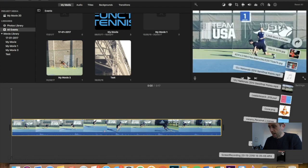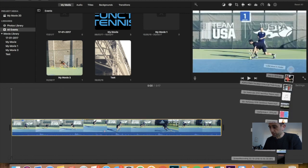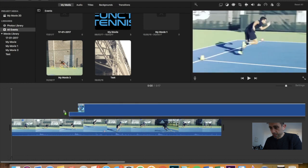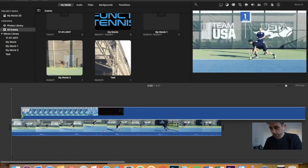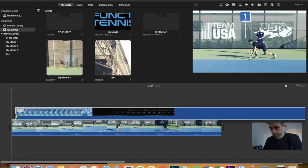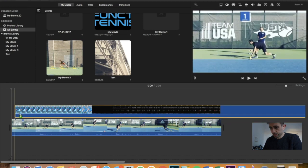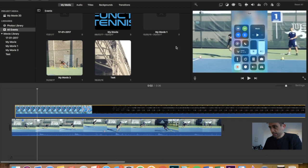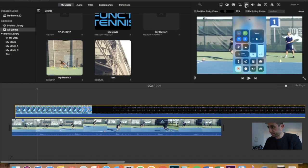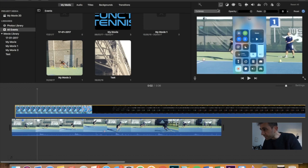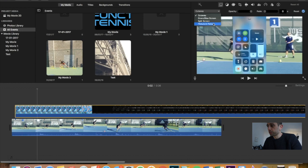I'm going to get the screen recording that we took and drag it in on top here. Now I'm going to go up to the image settings here. It's this guy. Which guy is it now? Sorry. This guy here. And I'm going to do...